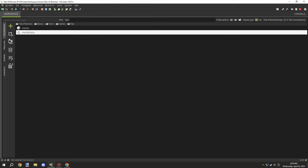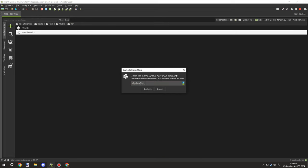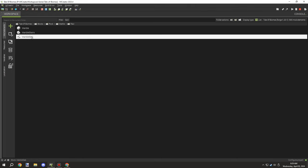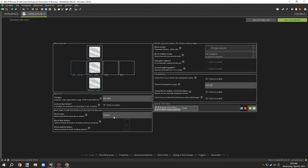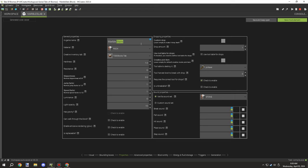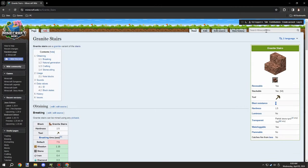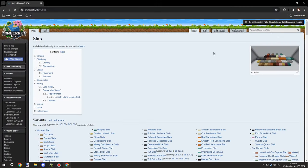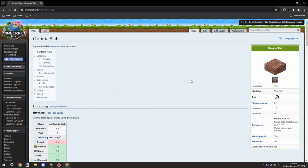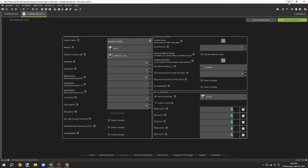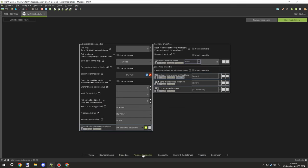Then I needed to set up the slab version. I looked it up and it turns out it's the exact same values as the stairs, which was good to know. I confirmed that from the wiki page and made sure all the properties were the same.